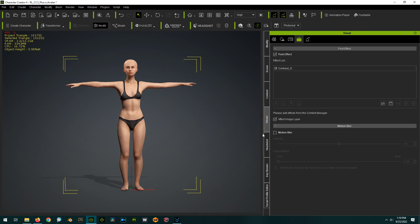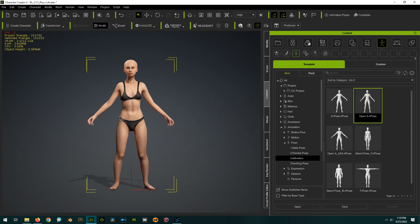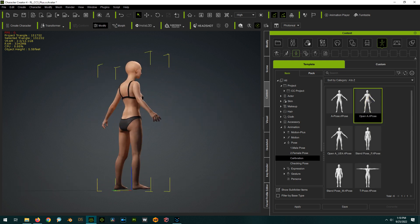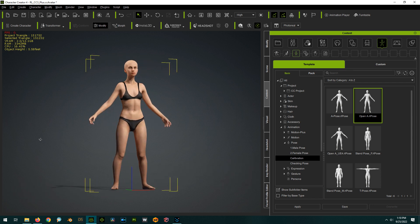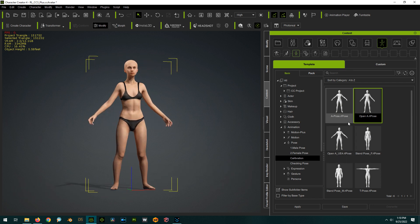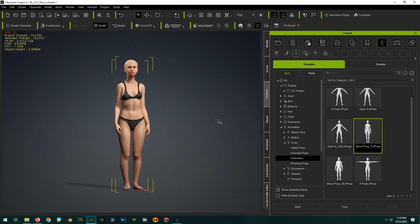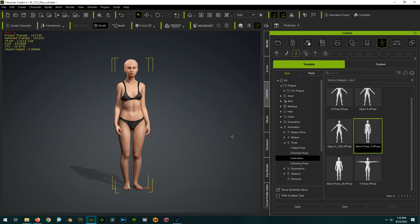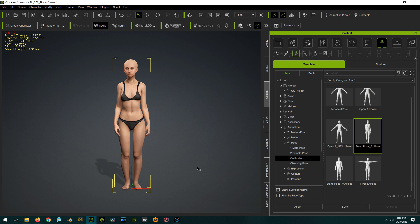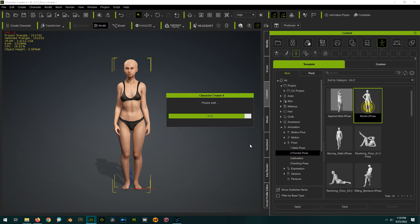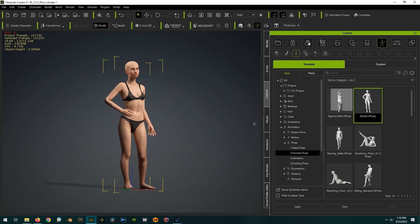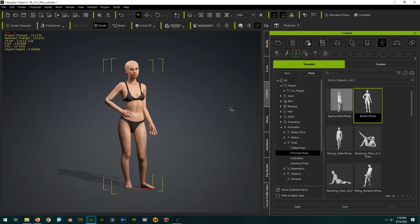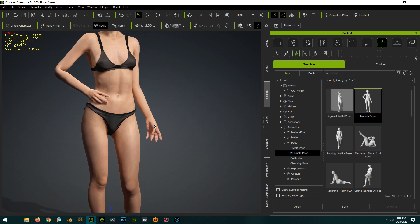So now other poses, like say the open A are closer to what they really should be. Now we still might have to fix some things. Actually, that's not, that's pretty close. Standing pose. Now the standing pose is much closer to what it should be instead of in the beginning when the arms were like crossed over each other through the body.